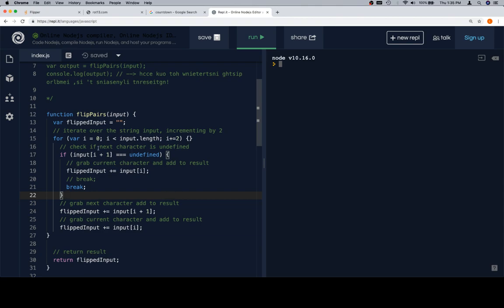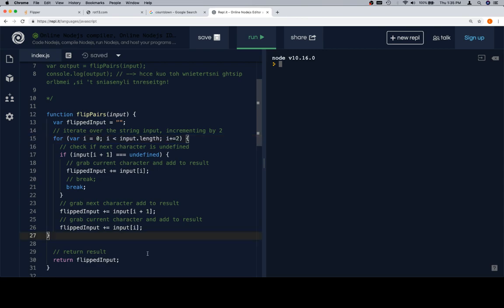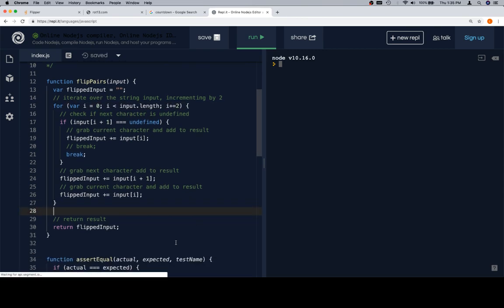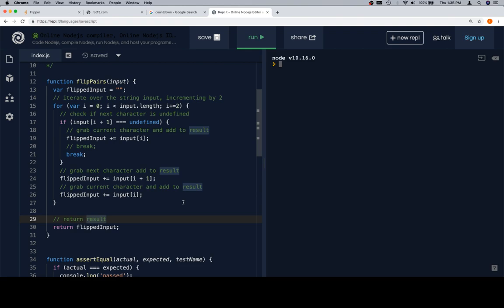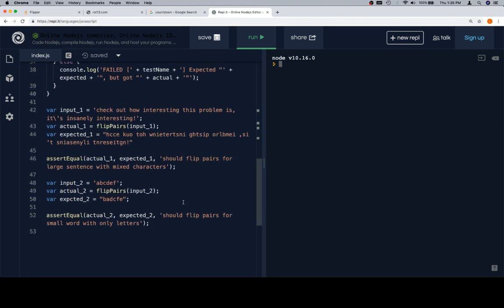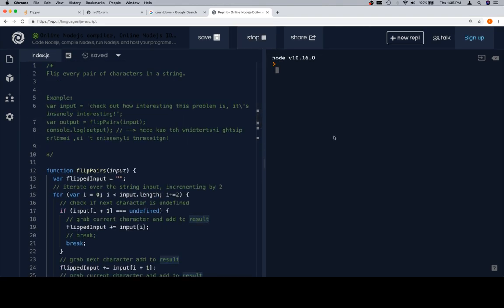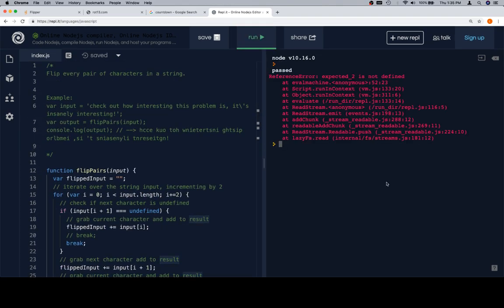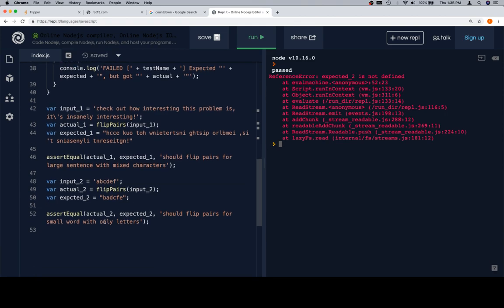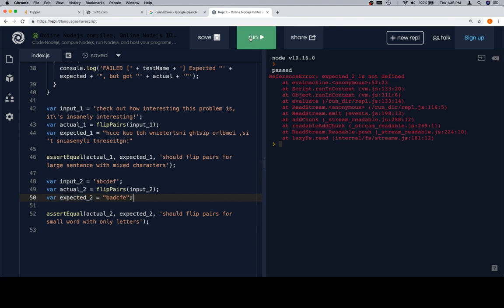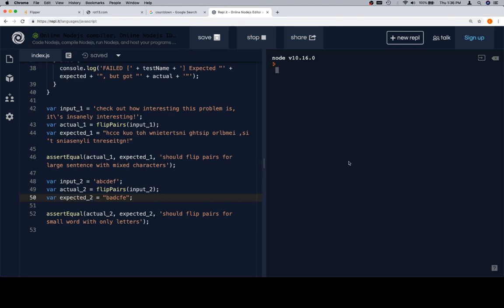So, flipped input, for variable i is equal to zero, i is less than input dot length. This is no good. So, we need to make sure that the closing section of that is where it should be. Perfect. And flipped input, we've got our assert equal function, we've got our test cases. So, now, if we see passed for both, we know we've done the problem correctly. Expected two is not defined. Line 52, and our original error of writing experiment instead of expected comes back. So, let's run this one. And we're in good shape.